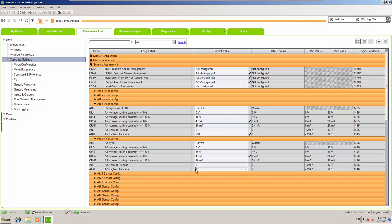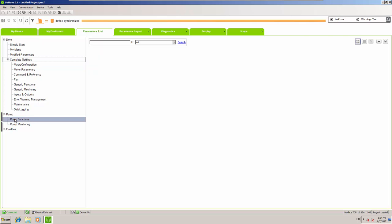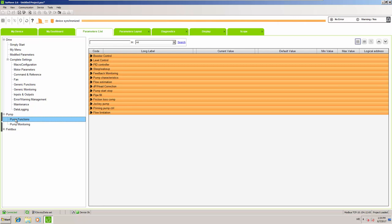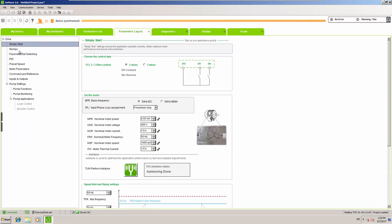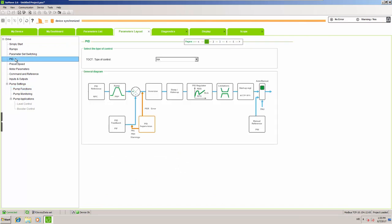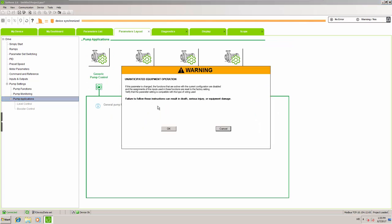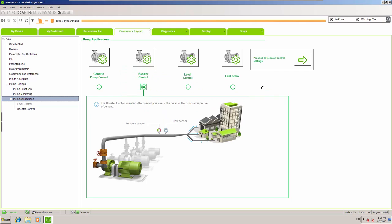Now that our sensors are set, we can continue configuring our function, which is going to be PID. At this point you can also choose the type of application. We said it's going to be a booster, but for pure PID it doesn't need to be a booster station — booster automatically implies this could be a multi-pump system. You can leave it as generic pump control, but you can also select booster.